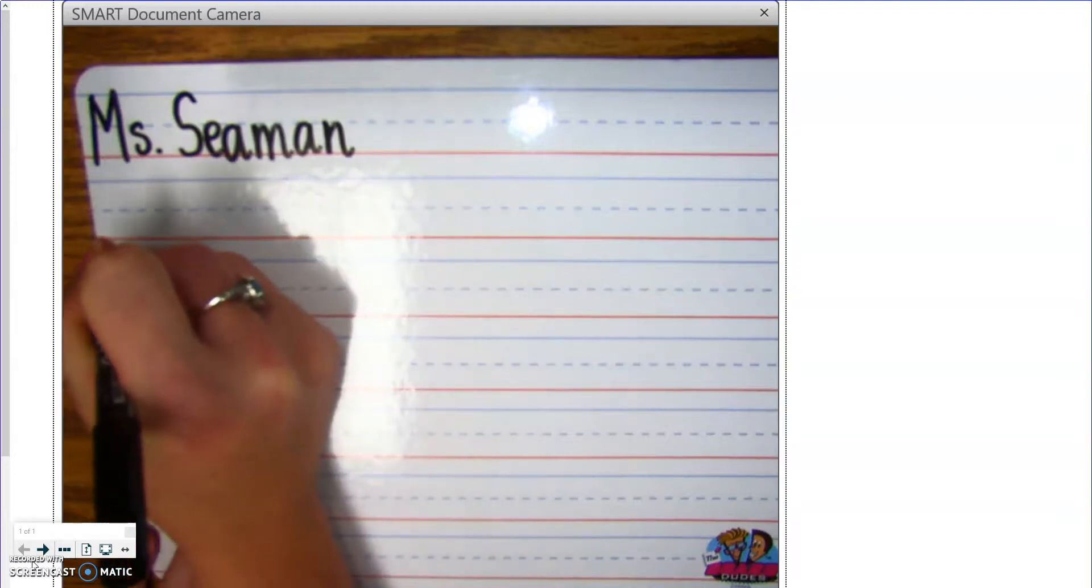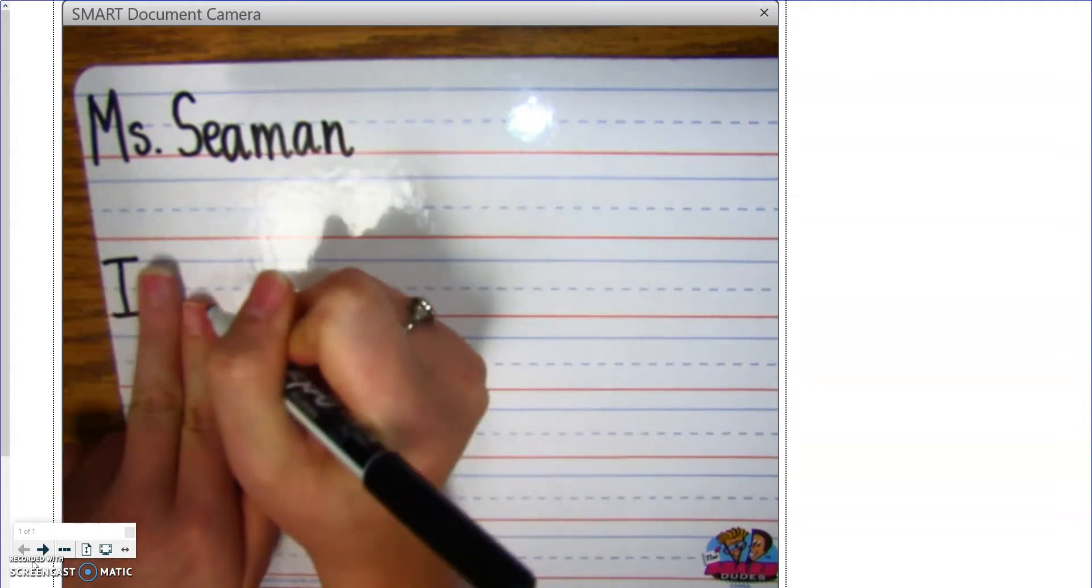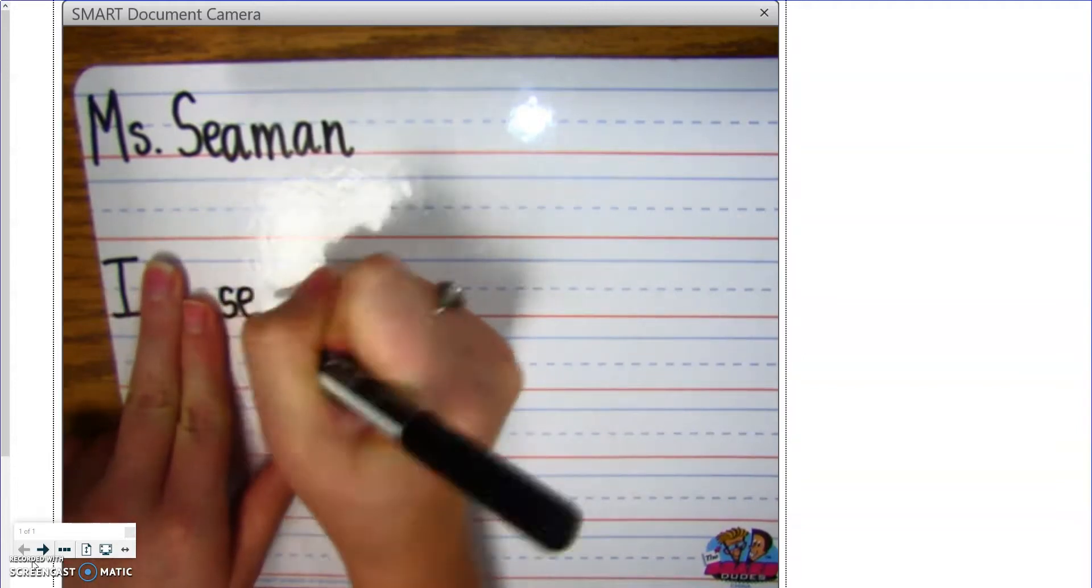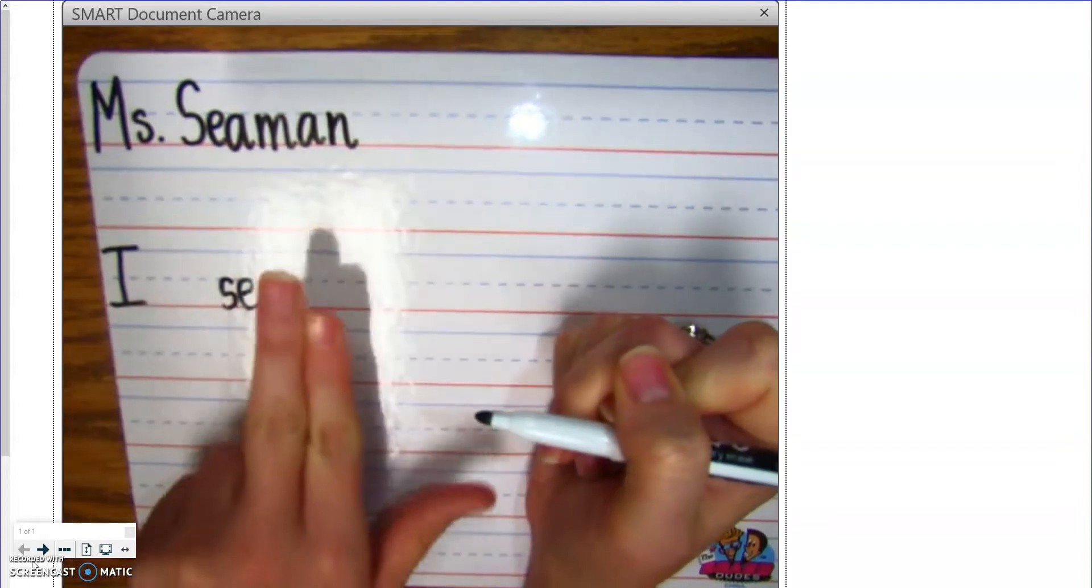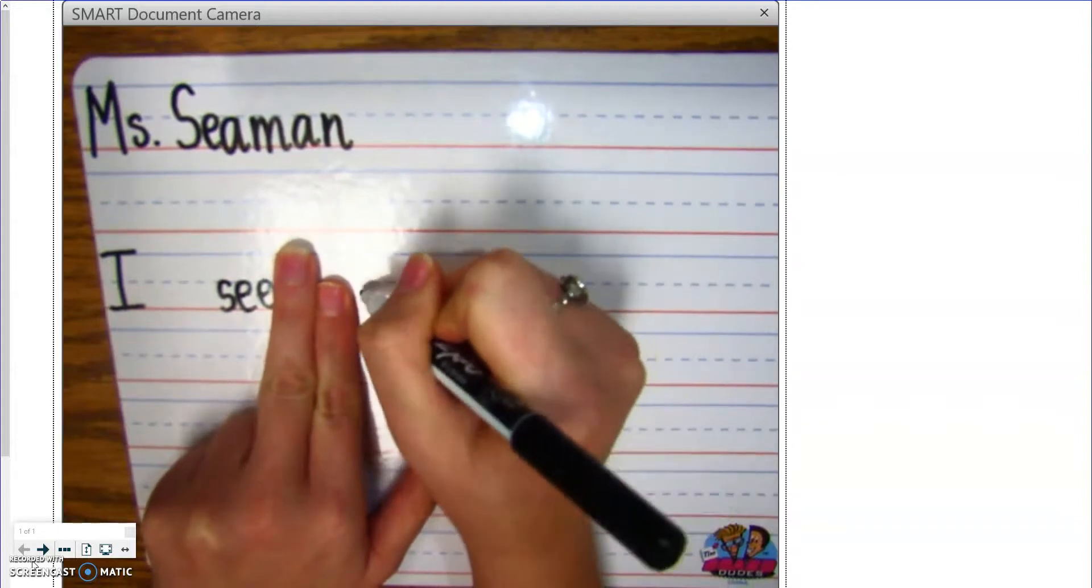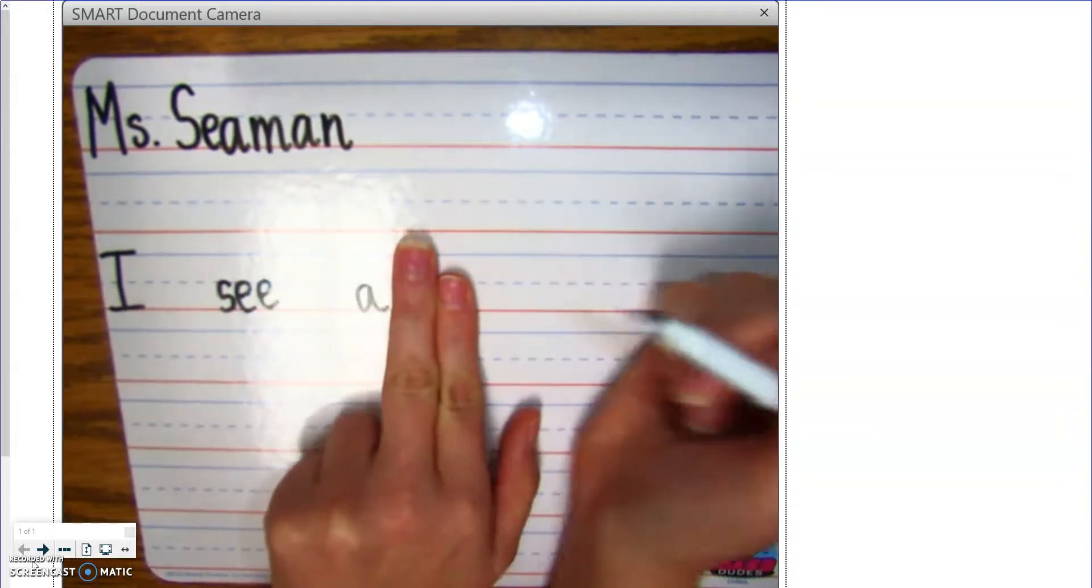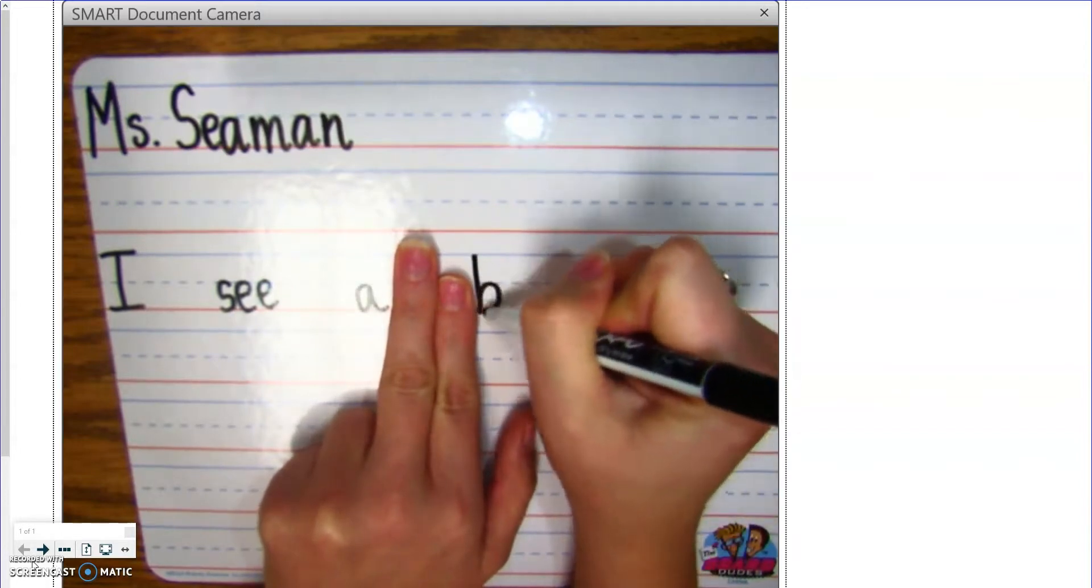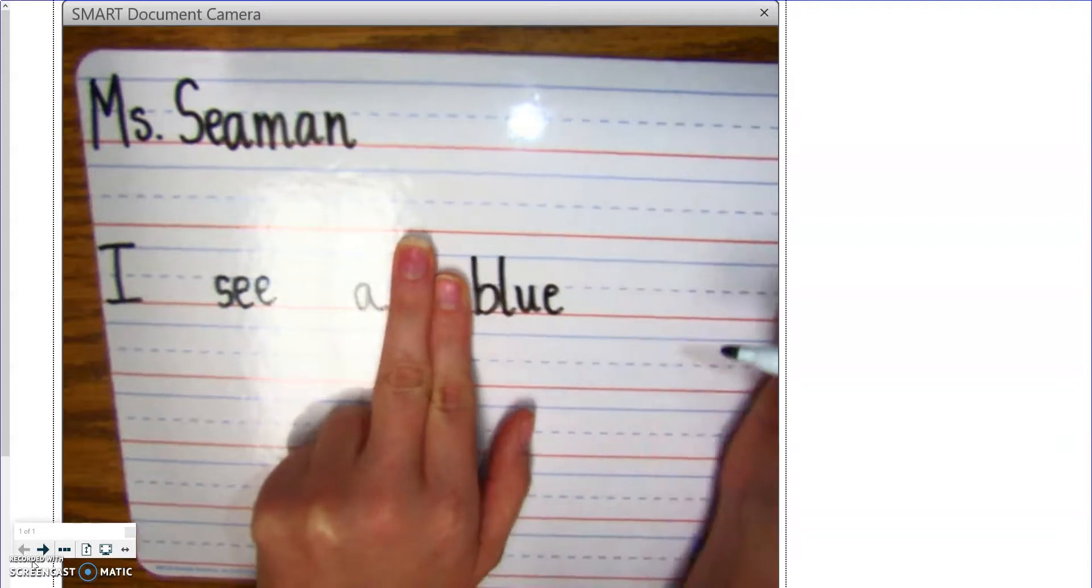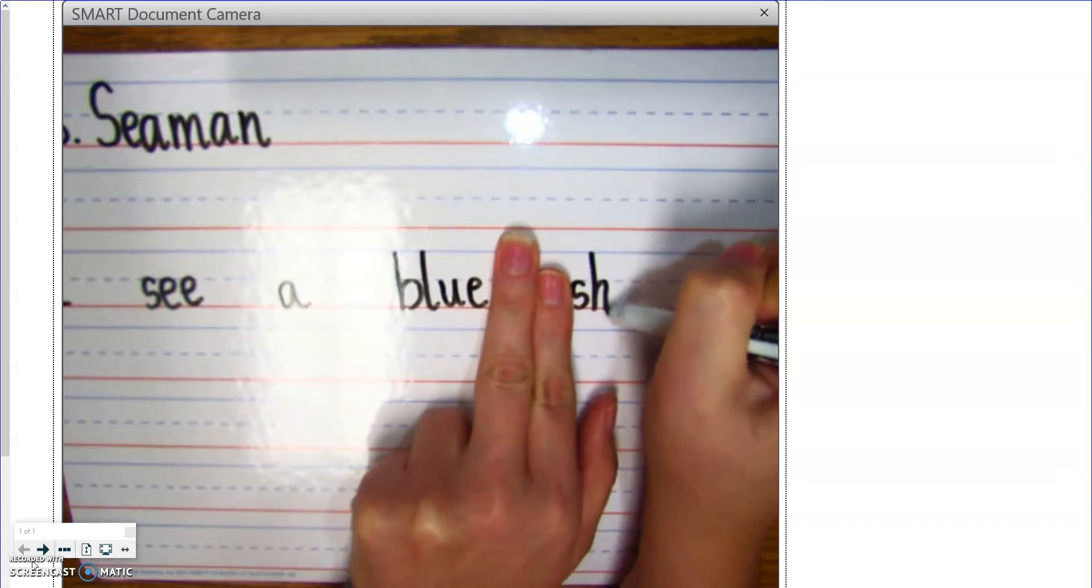I'm going to say, I, finger spaces, two finger spaces, just how you see it on the screen. I, I, C, S, E, E, A, finger spaces, A is also a word, blue, that's a color word, B, L, U, E, finger spaces, ship,